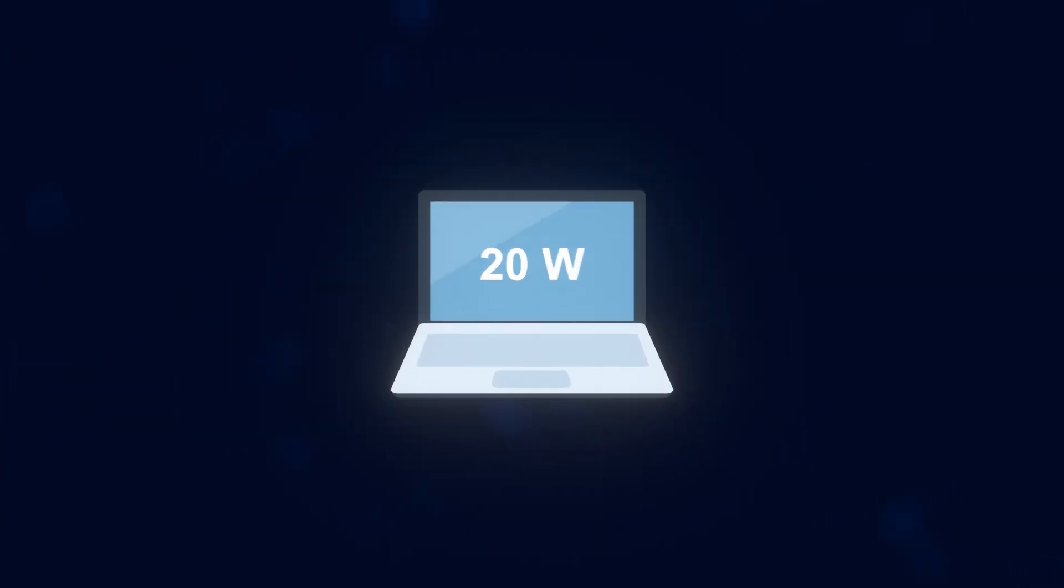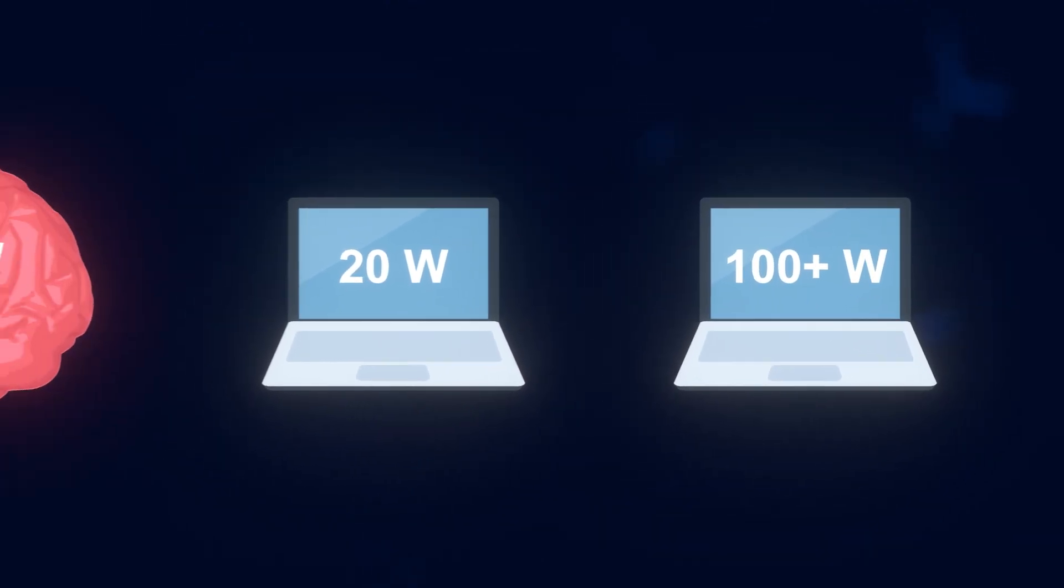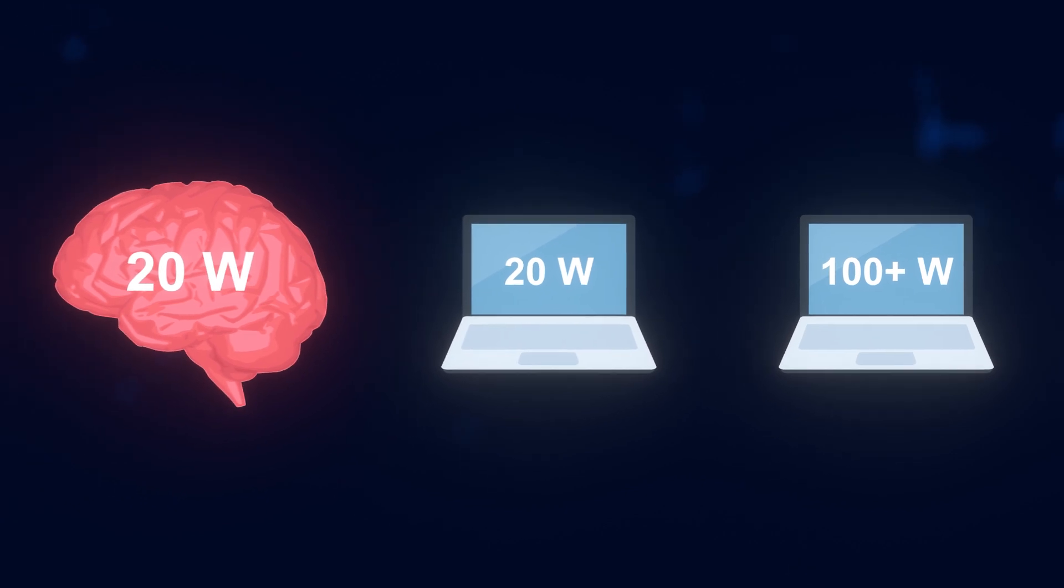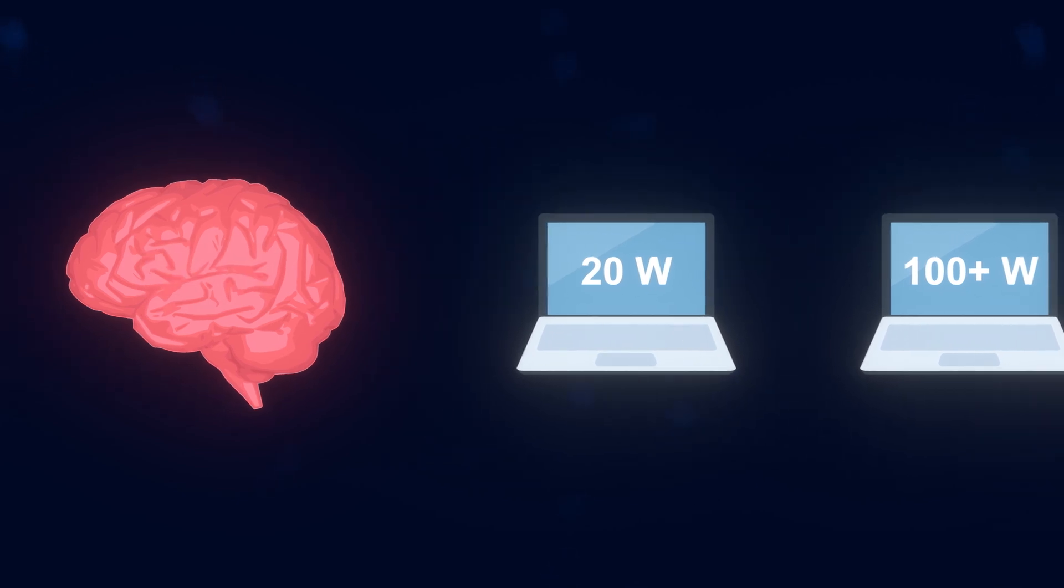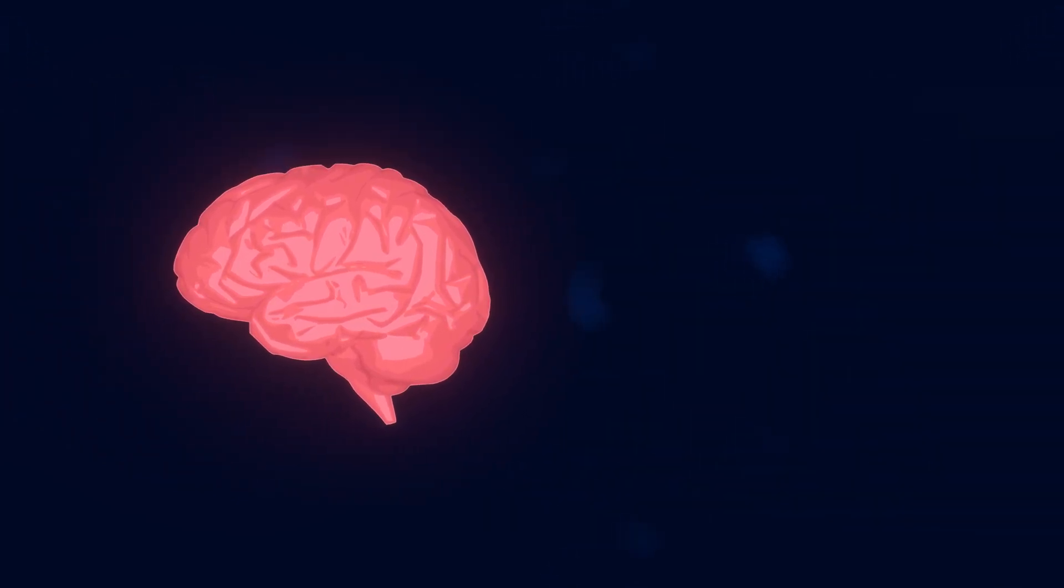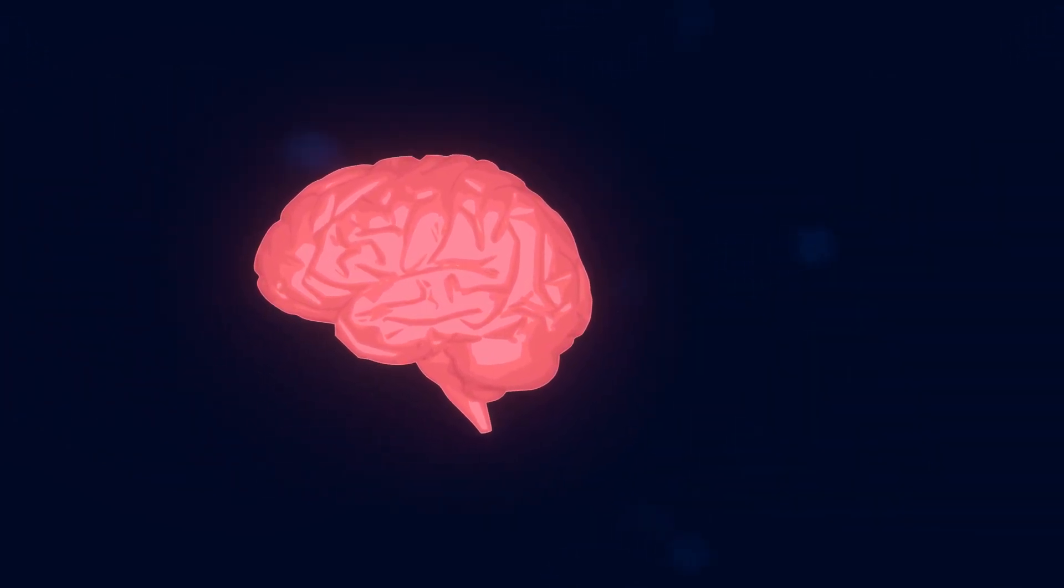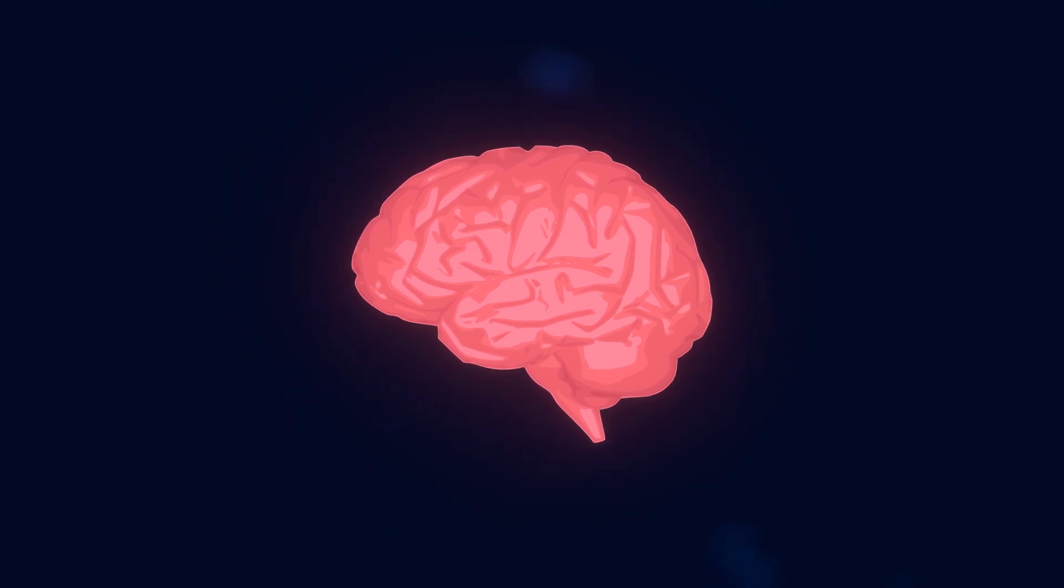For comparison, even a very basic laptop will generally use 20 watts while doing basic work, and more powerful laptops can easily use over 100 watts when working. But your brain uses only 20 watts to process super high resolution video and audio and perform billions of mathematical calculations, plus much, much more. It's just amazing that the brain does so much with so little energy.